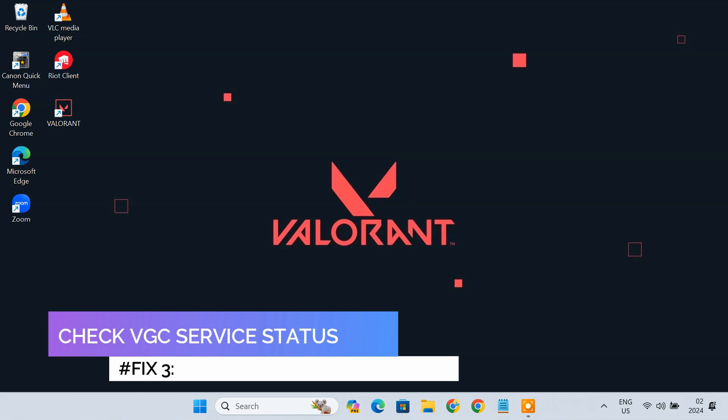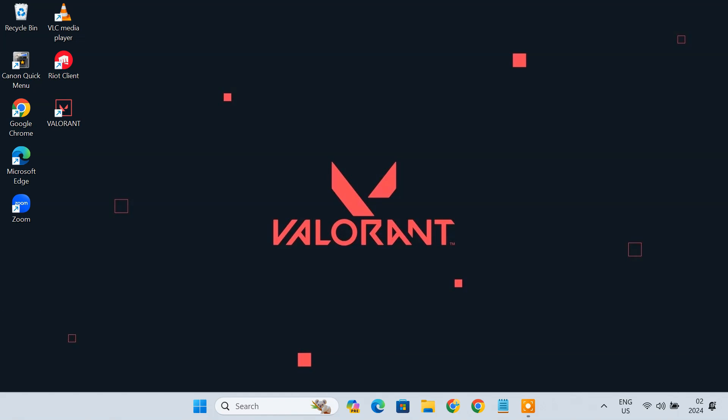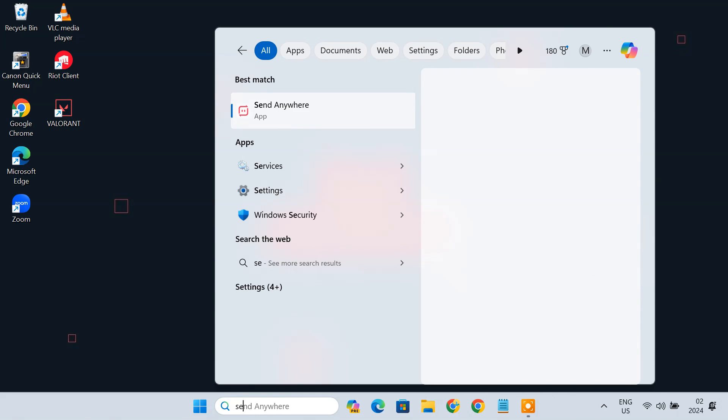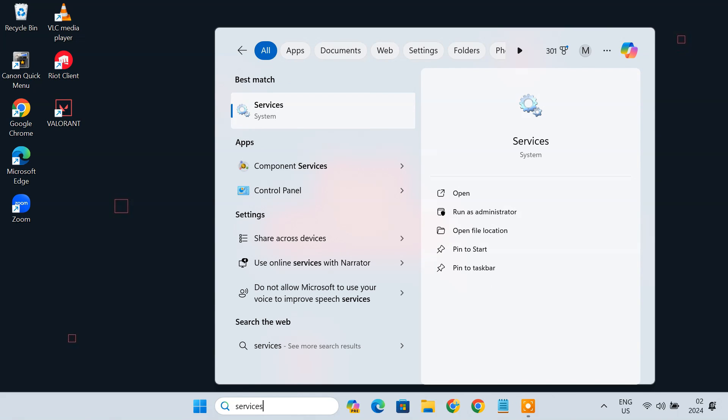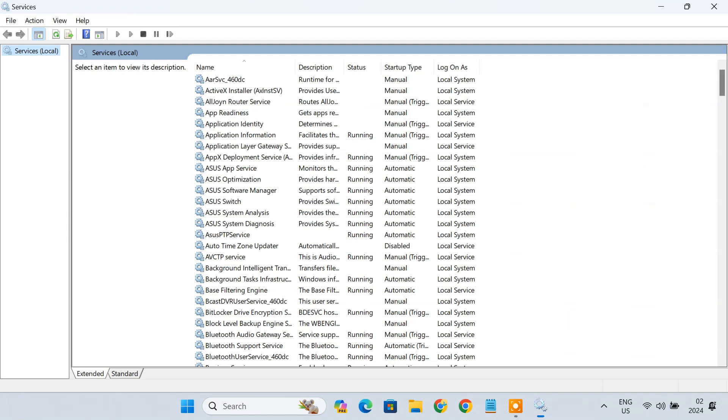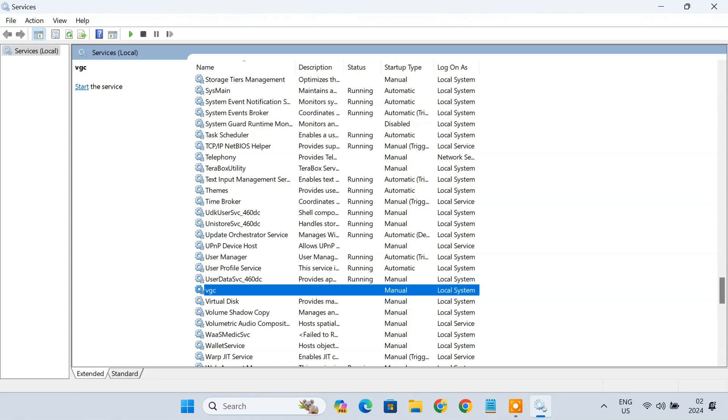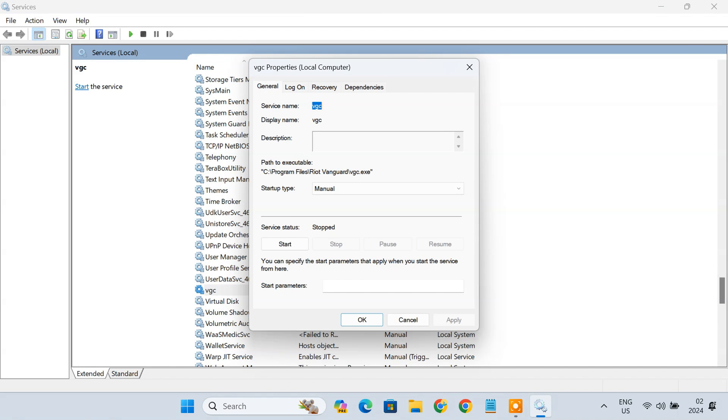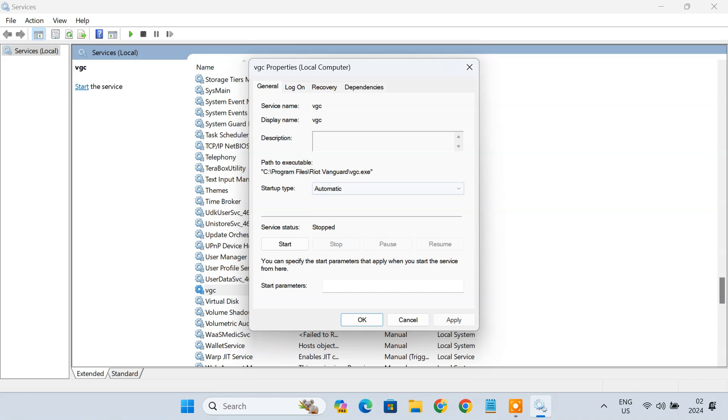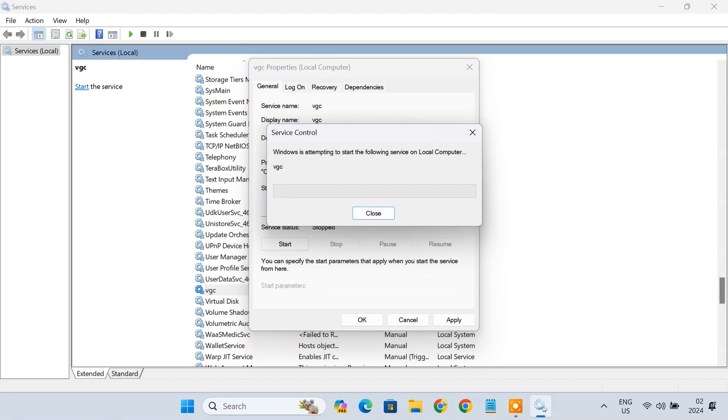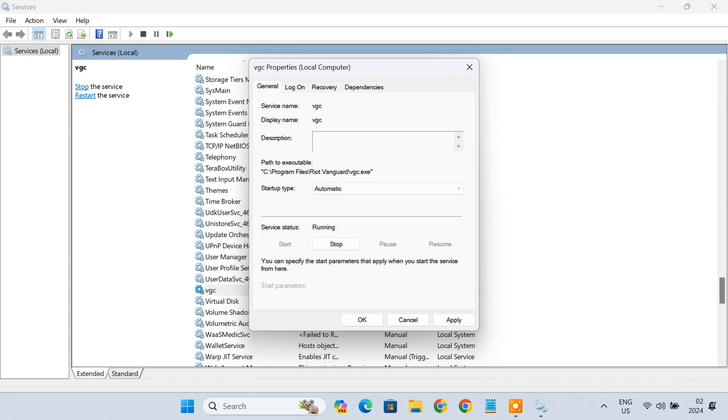Fix 3. Check the VGC Service Status. Valorant Game Coordinator or VGC is an important Valorant service that might be running in the background for the game to launch smoothly. You can check the status of this service from the service window. You might need to start the service if it's not already enabled and running. Double-click on the VGC Service. Change the Startup Type to Automatic and click Start button. Click Apply and OK to exit the service window.